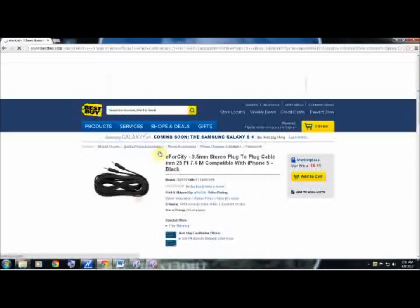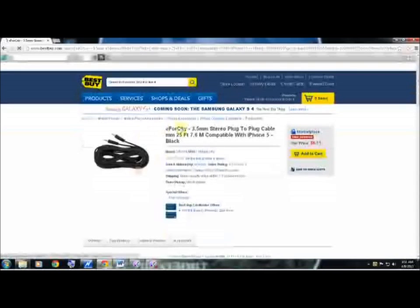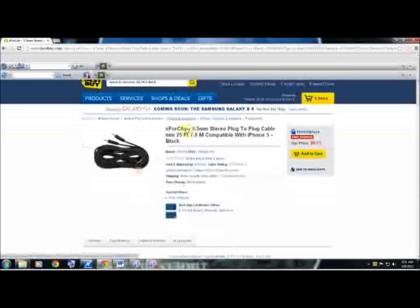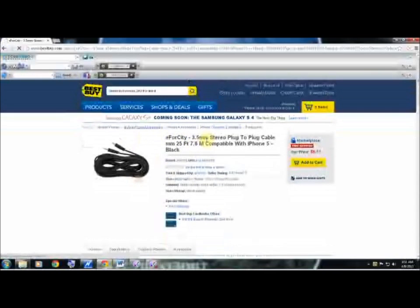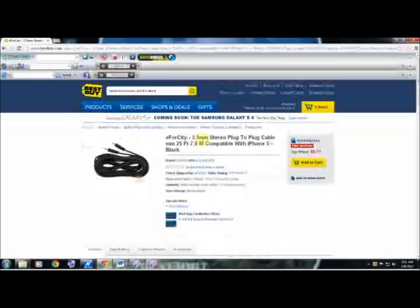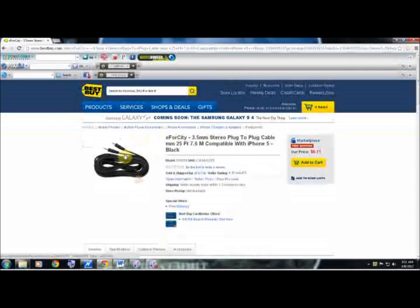This stereo plug turns into a plug cable. This is six feet. This should be long enough for you to actually plug into your computer and have a nice amount of distance between your stereo and where you're sitting at at your desk, or whatever the case may be.